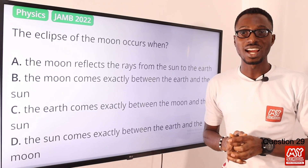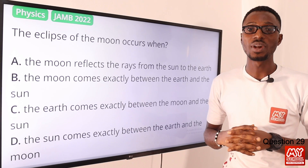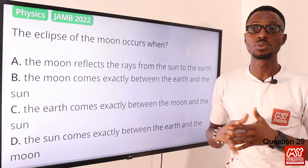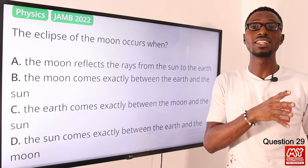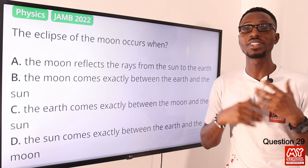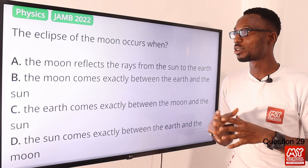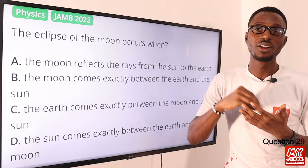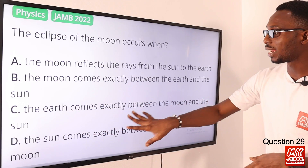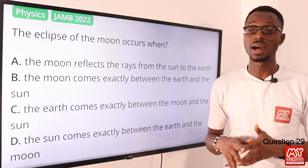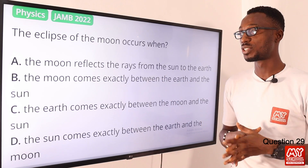Don't forget to hit the like button, click subscribe, and tap the bell notification for alerts when we upload the next video. Question 29: The eclipse of the moon occurs when the earth comes between the sun and the moon. The eclipse of the sun is when the moon comes between the sun and the earth — don't get mixed up. The correct option is option C.